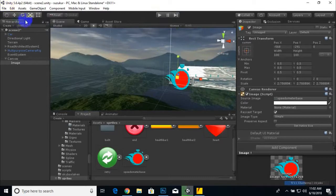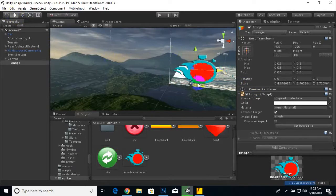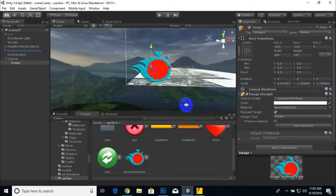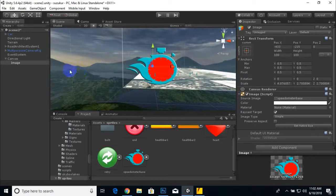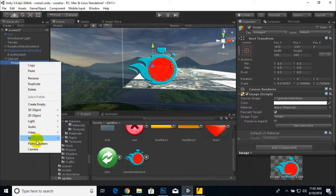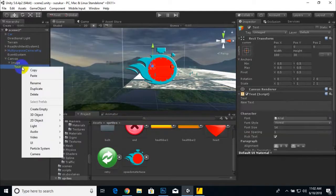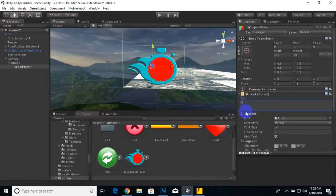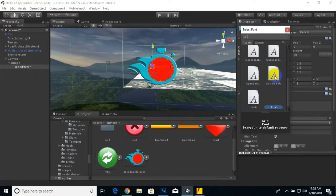We are going to display our speed result here, so we'll create a Text element under UI. Then we rename it to 'SpeedMeter' or whatever you want. We add zero as the default value, and we'll also choose a good font for this element.